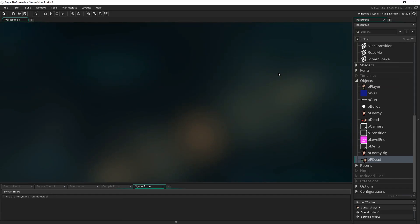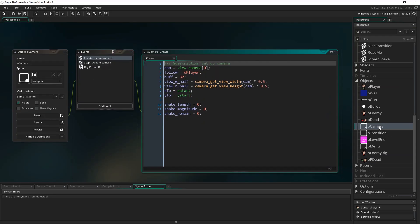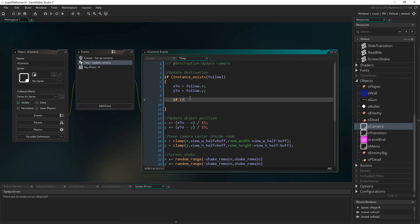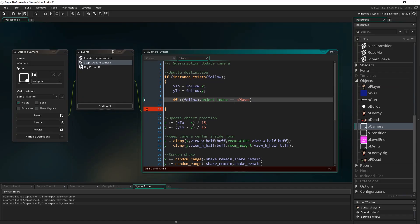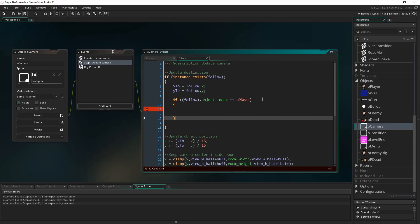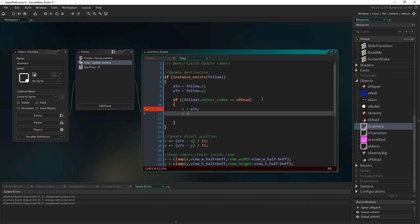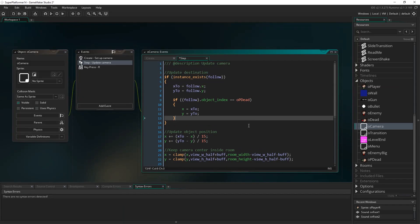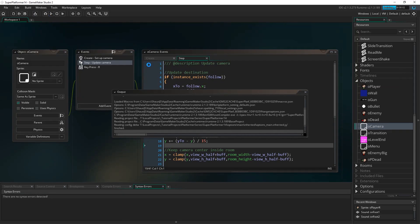The last thing: go to the camera object's step event. Where we set x and y to follow x and y, add a condition — if follow.object_index equals op_dead, meaning the player has just died. If that's the case, set x to x2 and y to y2, skipping the camera easing and snapping it directly onto op_dead. This keeps the camera centered on the dying player so we're properly focused on the death sequence.